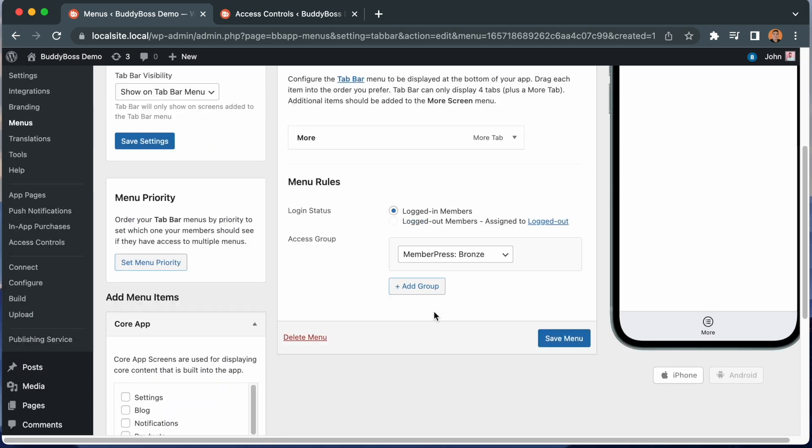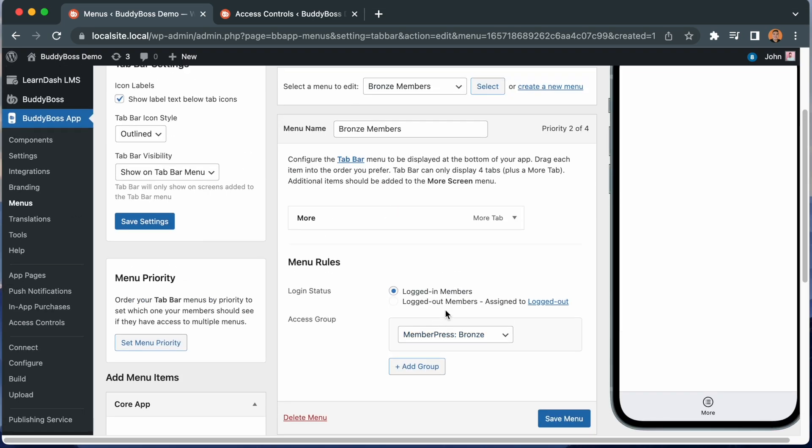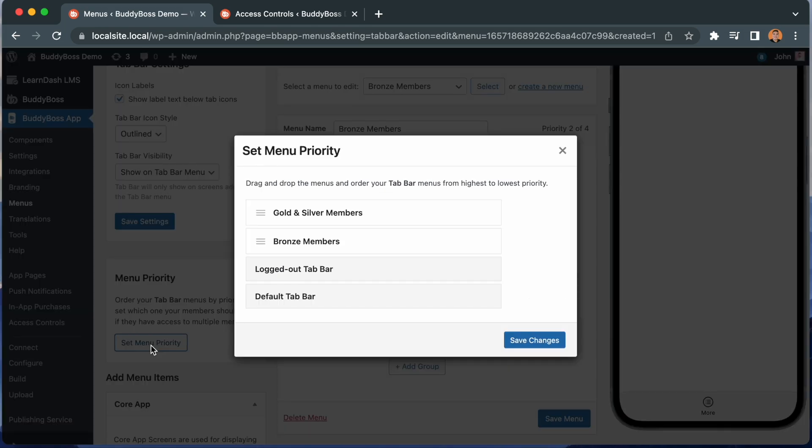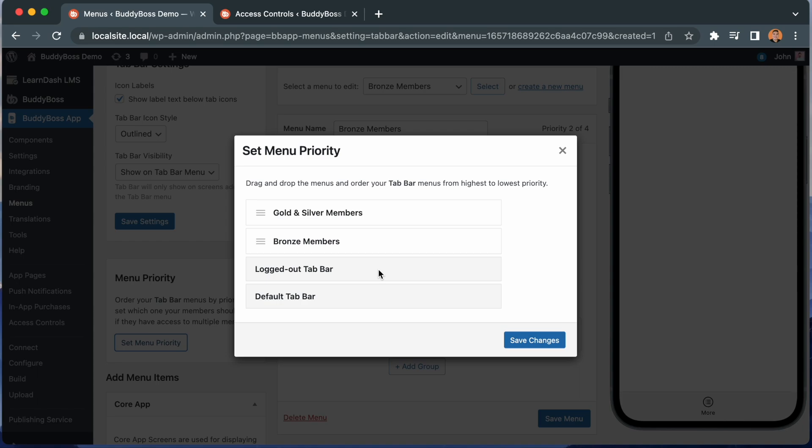You may also notice we have this text here showing us this tab bar's priority set as 2 of 4. And we also have this new options area for setting menu priority. As long as you have created two or more custom tab bar menus, you will see this ability to reorder their priority. Let's click set menu priority button. And from here, we can see both of our custom tab bar menus we've created, plus the default tab bar and our custom logged out tab bar. These menus are ordered by priority from highest priority at the top and lowest priority at the bottom, and we allow you to reorder the priority of your custom menus.